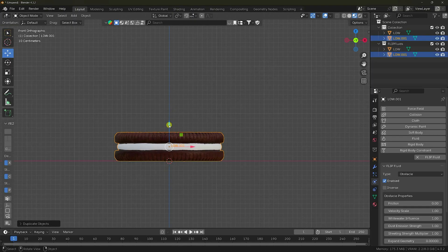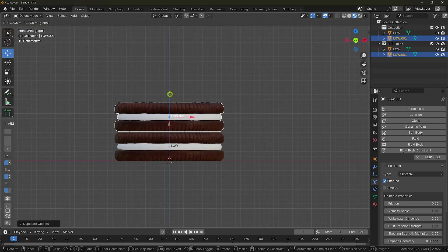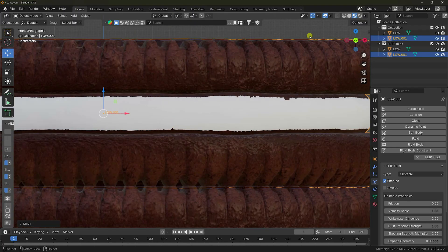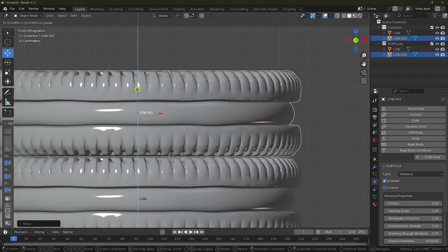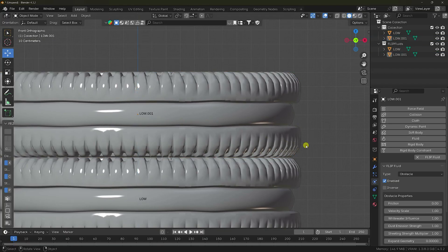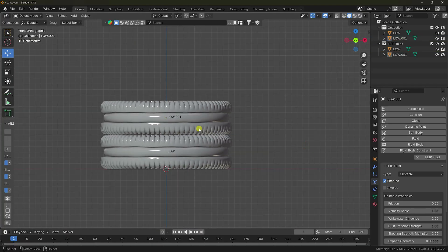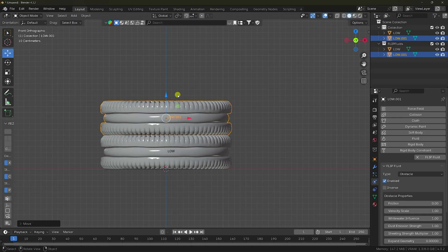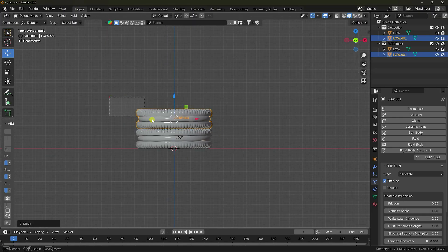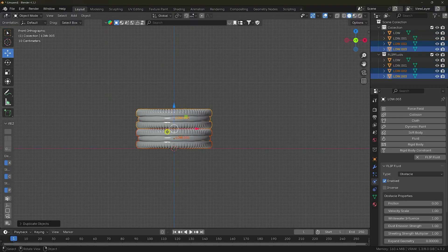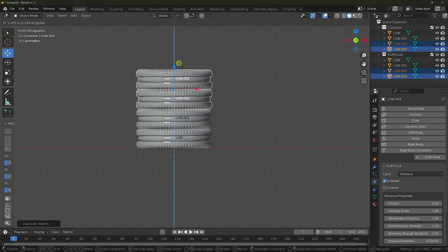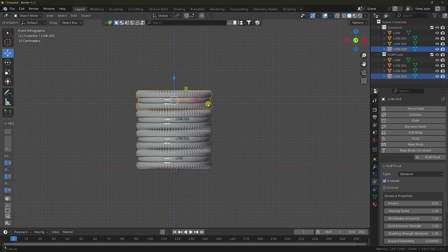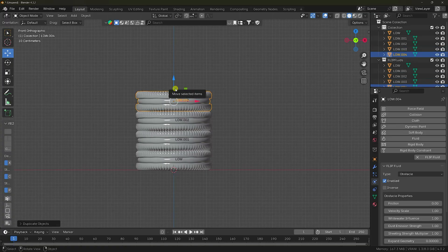Move the duplicate up and attach it on the corner, a little bit up. Then again Shift+D to move it further up. One more time, Shift+D for the last one.